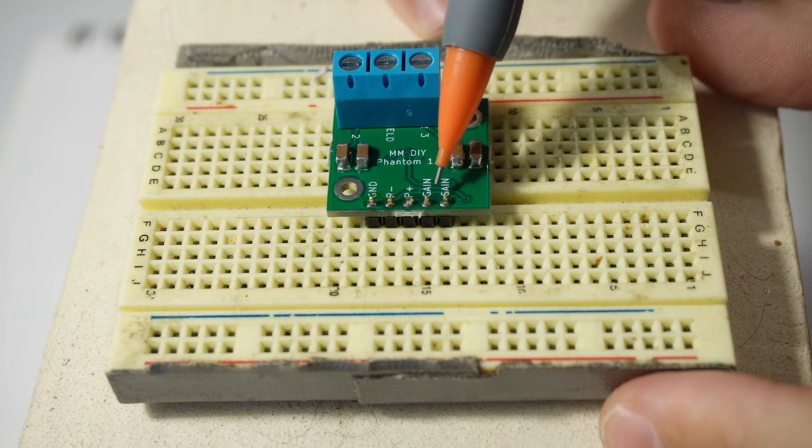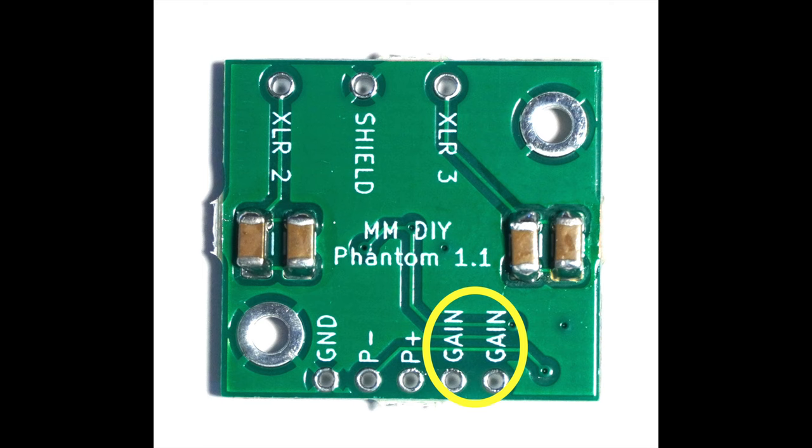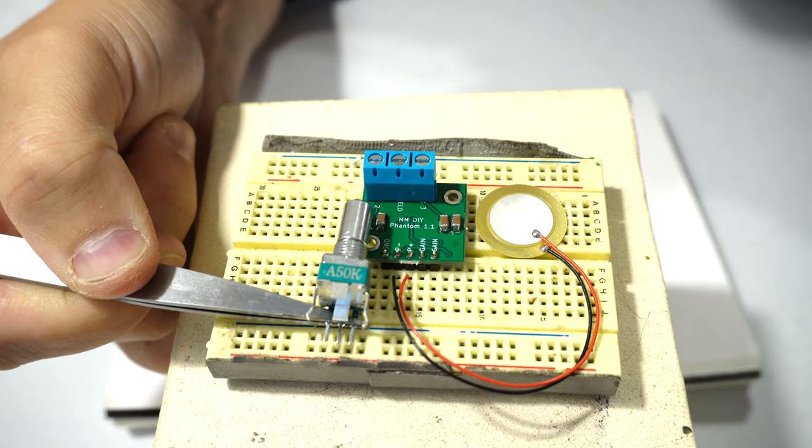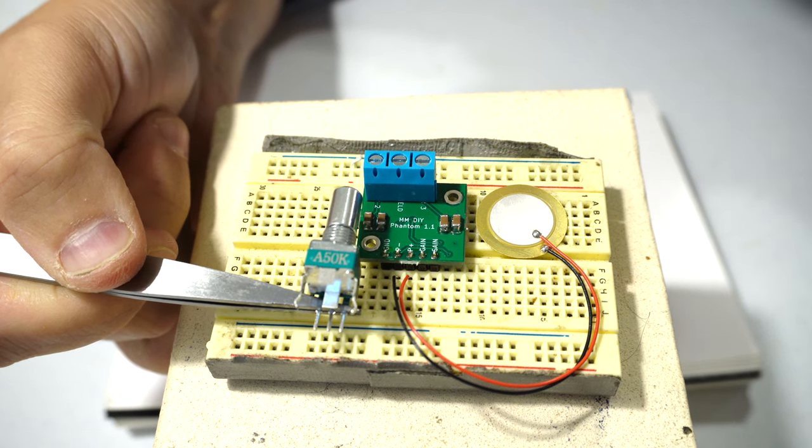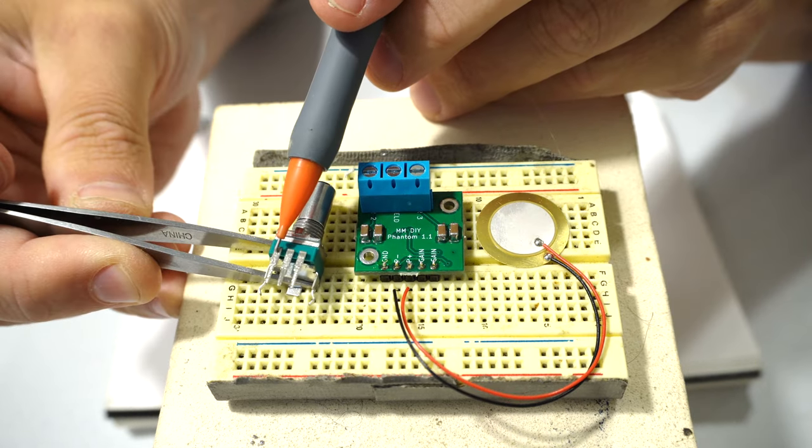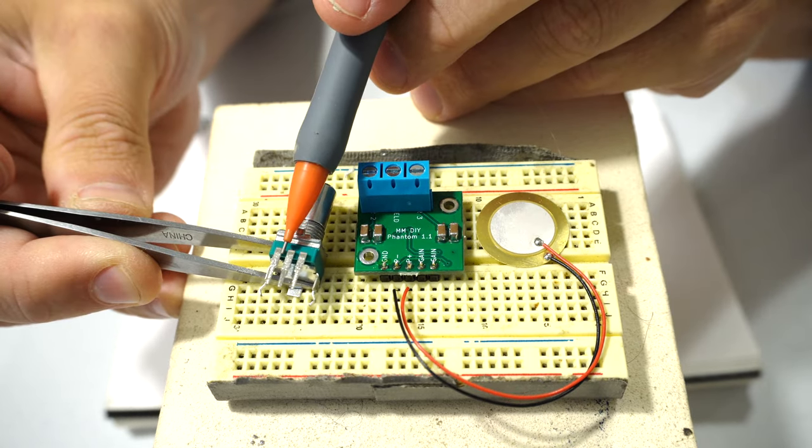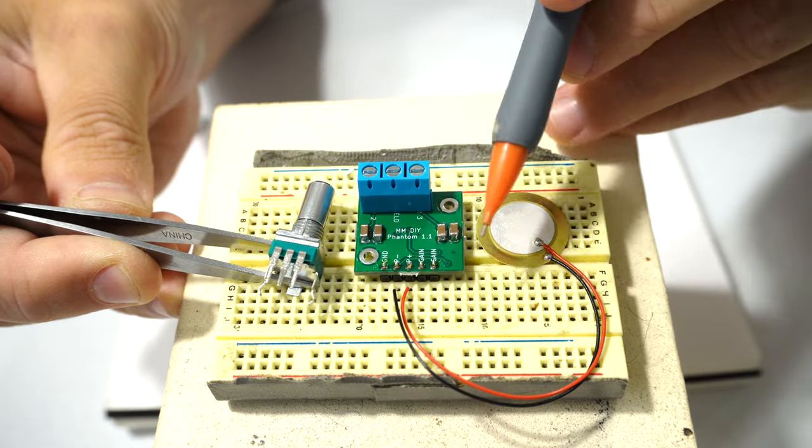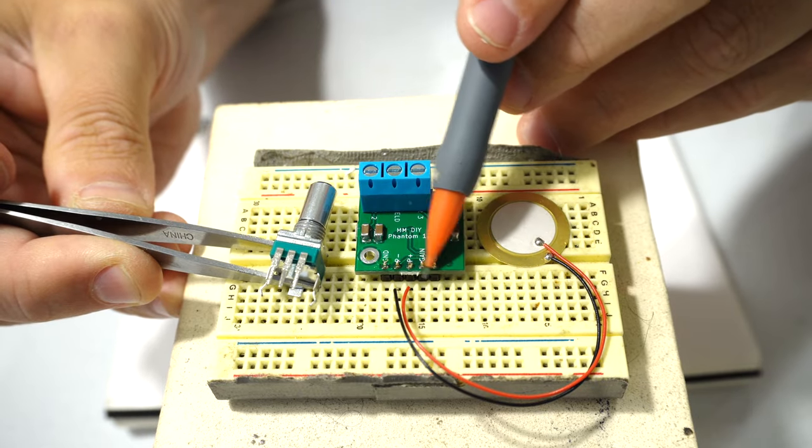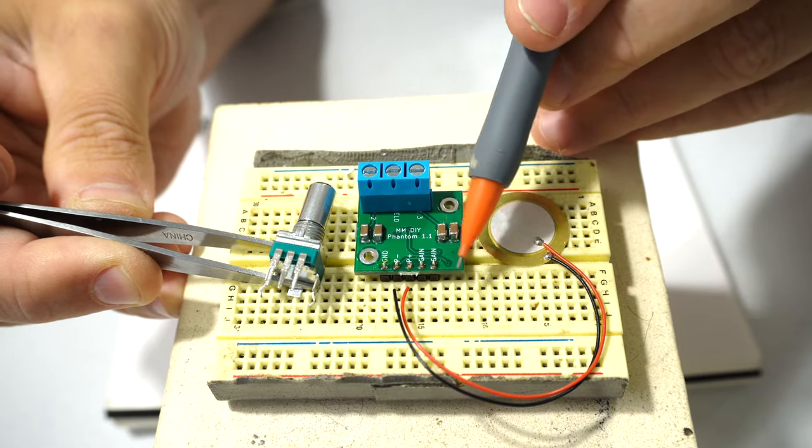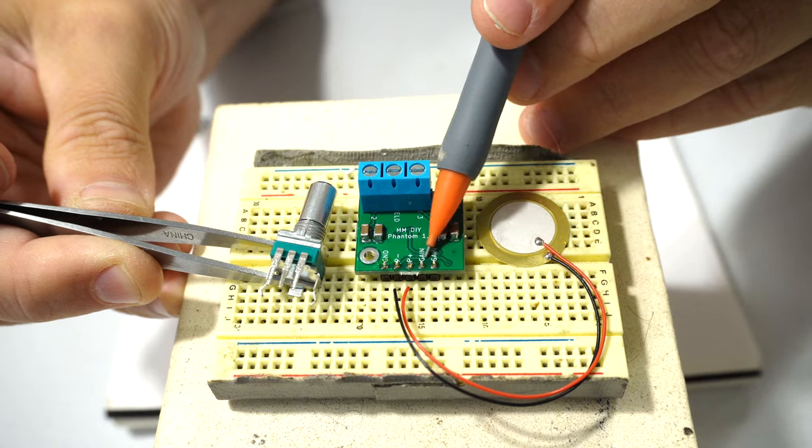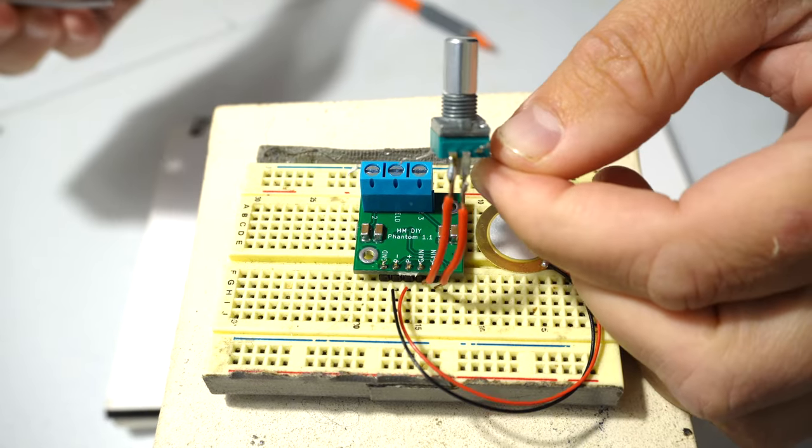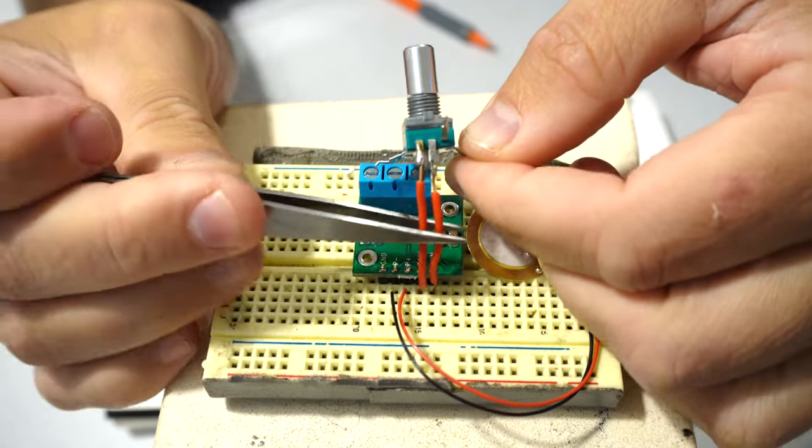The next two pins here are both labeled gain. In the kit there's this potentiometer, and it's these two pins of the potentiometer that need to connect to these two gain pins. It doesn't really matter which way around you connect them. I've soldered a couple of wires on this one just to make it easier to put into the breadboard.